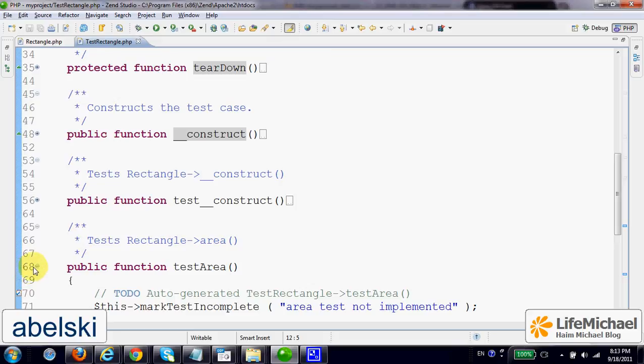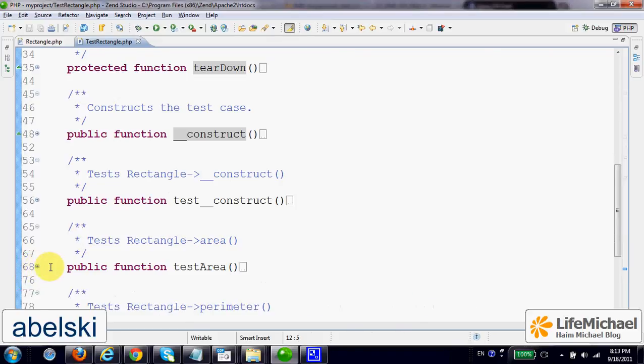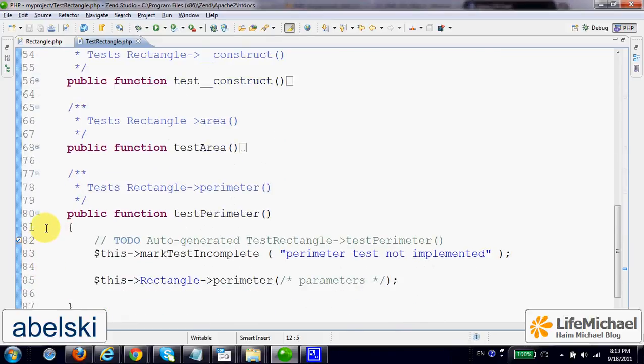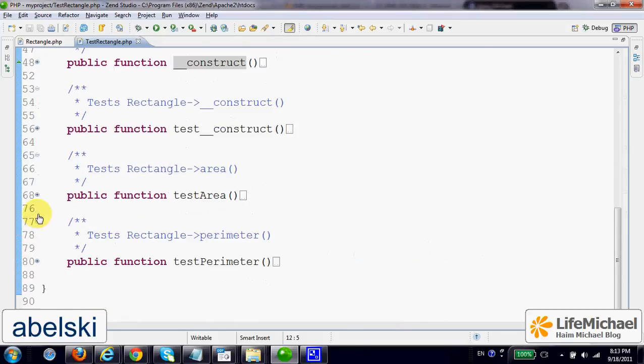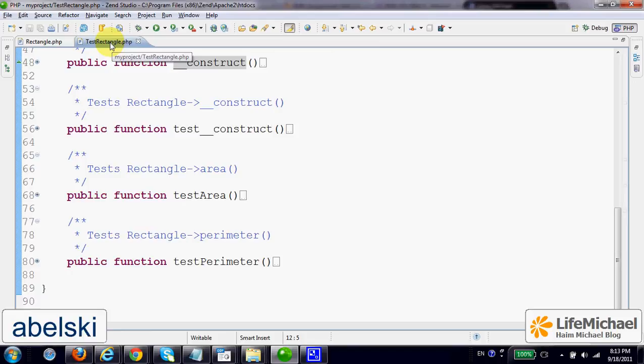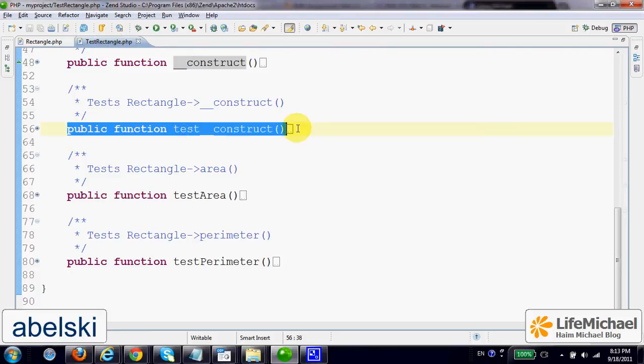TestConstruct, TestArea, and TestPerimeter. Each one of these three methods test a specific method in our class Rectangle. This one tests the constructor.